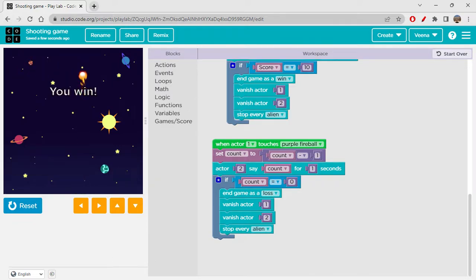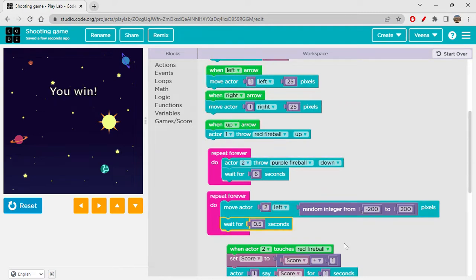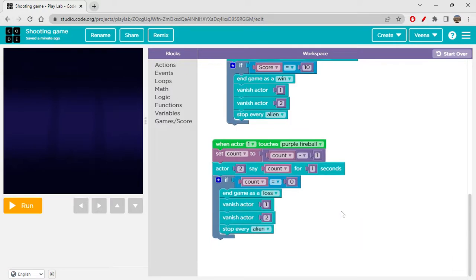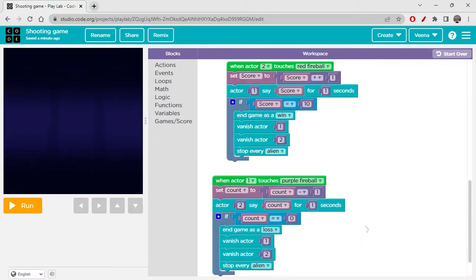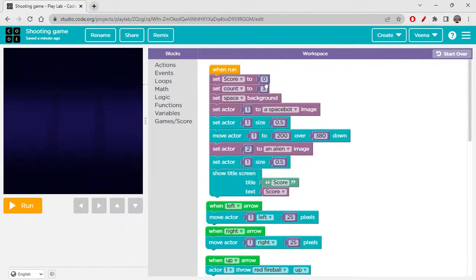10 — you win! Perfect. The actors saying their own scores is really cool. This is all about the game. Instead of 10 you can set any score target you want, and instead of 3 lives you can give any number of lives to your space bot. I hope you enjoyed this game!